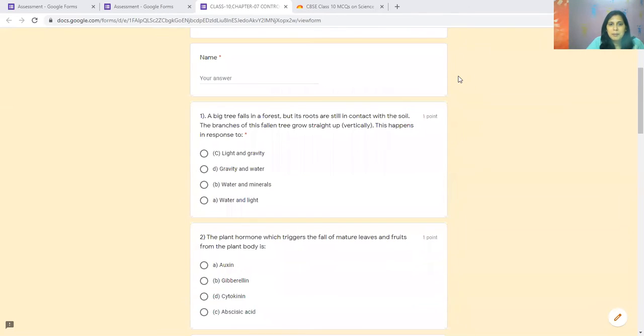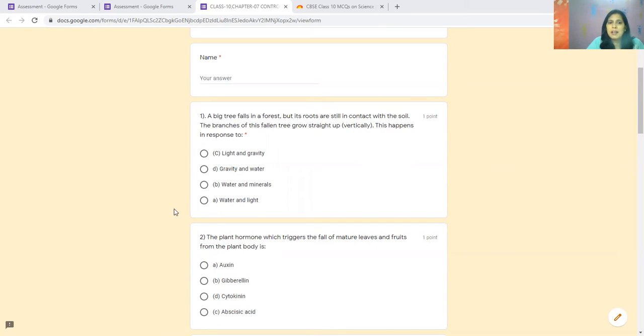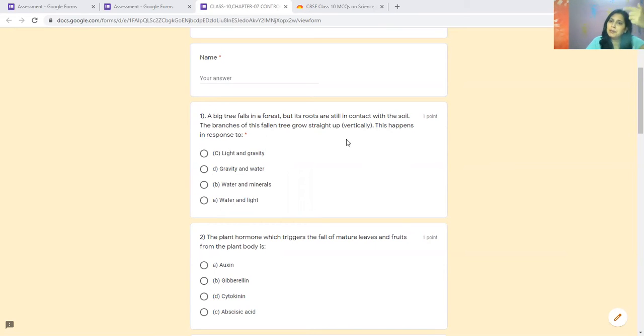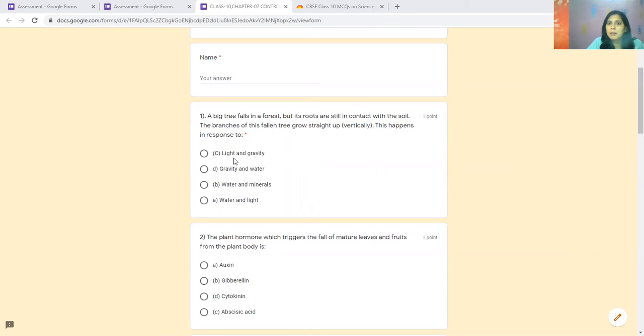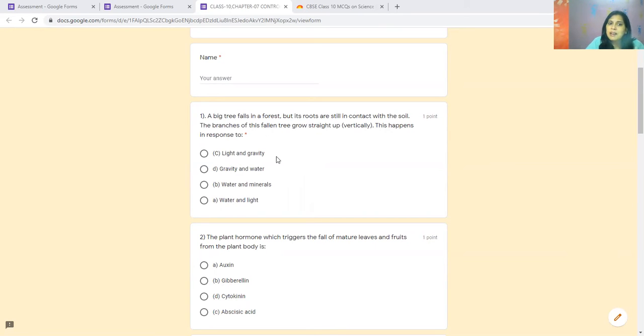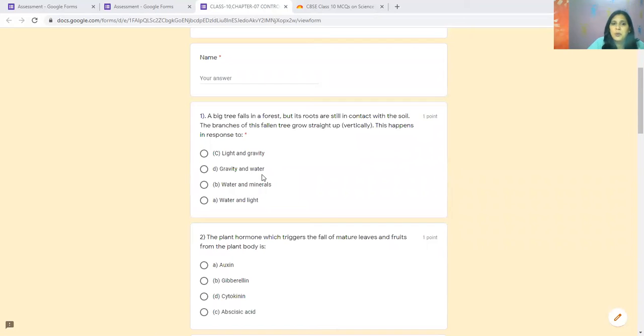Our first question is: A big tree falls in a forest but its roots are still in contact with soil. The branches of this fallen tree grow straight up. This happens because, if you have studied tropism in NCERT, what is this? Because of gravity, it goes down to the roots, and because of light, it goes up to the light for photosynthesis. This will be the answer: light and gravity.